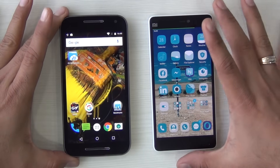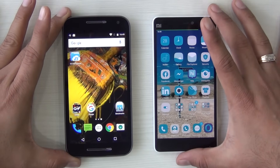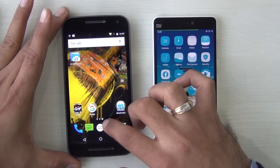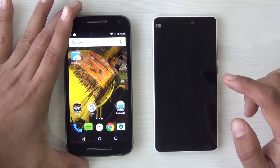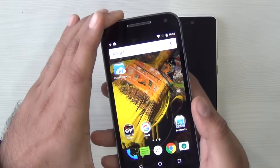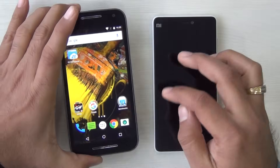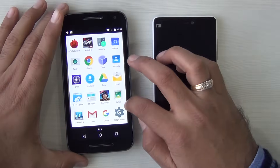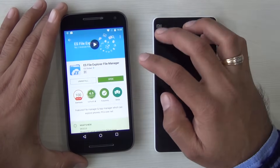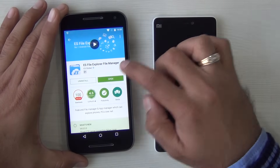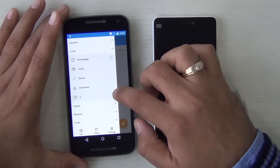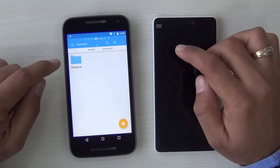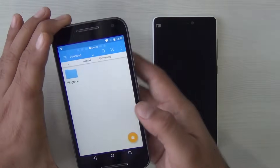I'll start with the Motorola phone. You have to download an app known as ES File Explorer, which is a free application available on the Play Store. You will easily find it — just download and open this application.